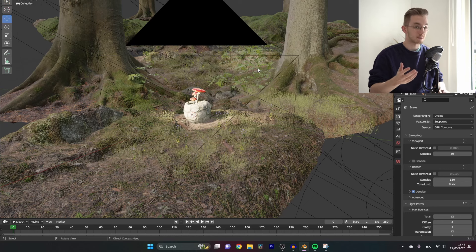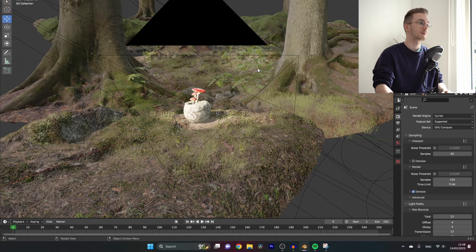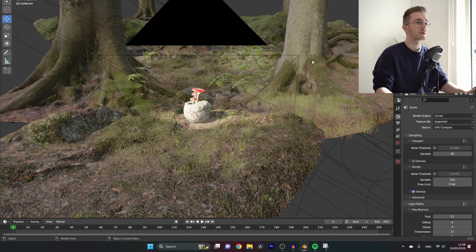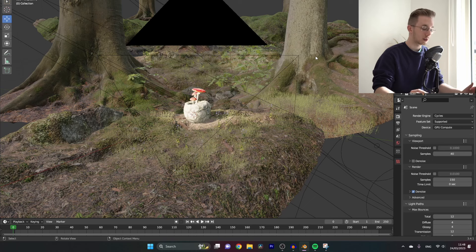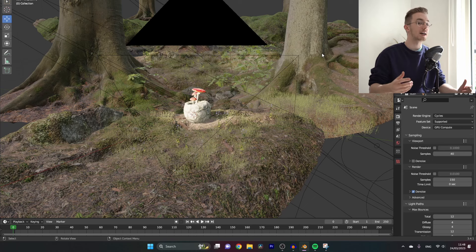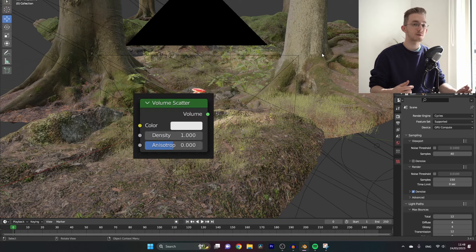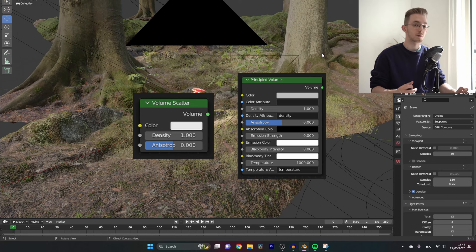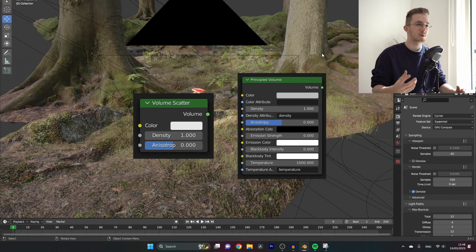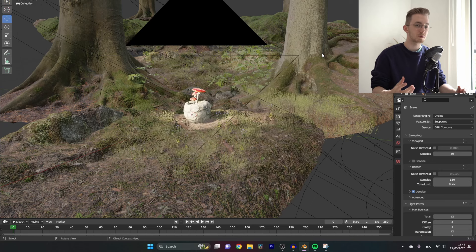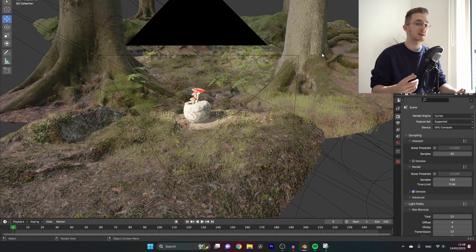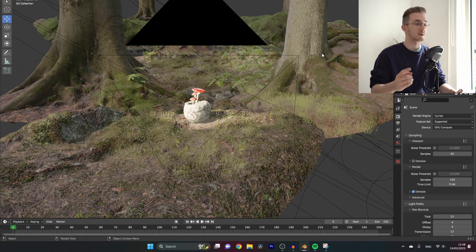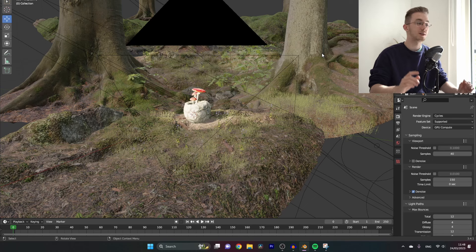Or for example you can call them god rays. So how are we going to add them? Most people add them by adding a cube with a volume scatter node or a principal volume node, but those don't really work for me most of the time and also it takes a long time to render. So here's a different way how to do it.